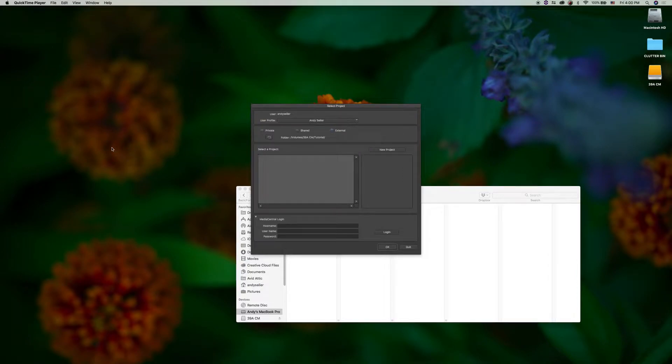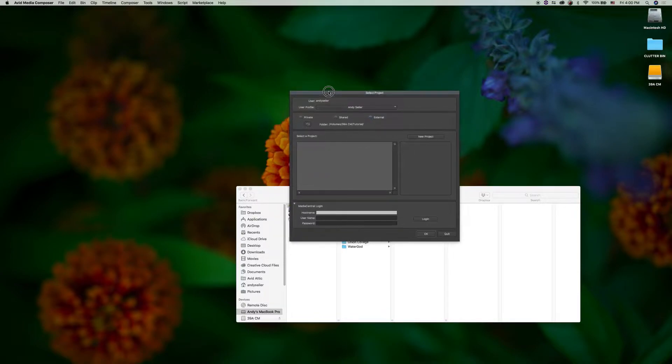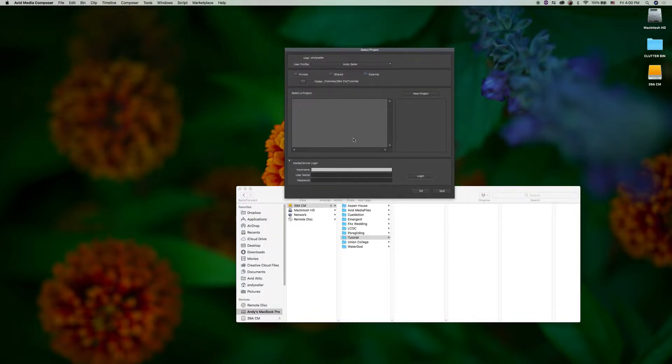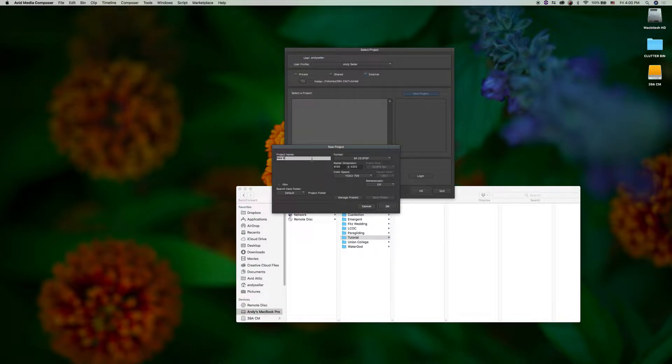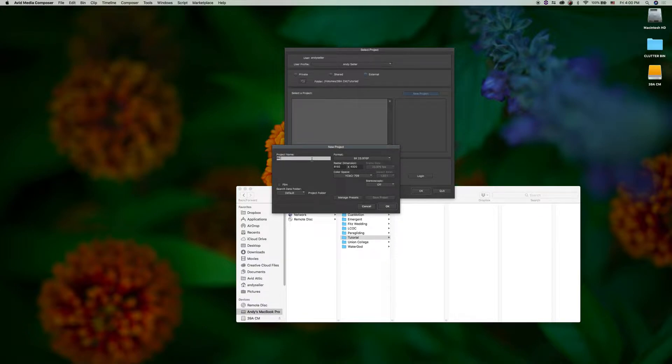Alright guys, welcome to another tutorial. I'm going to show you how to bring 8K files into Avid Media Composer as I was just on a project the other day that we shot with 8K files. Couldn't find much information online so I'm going to share it here.